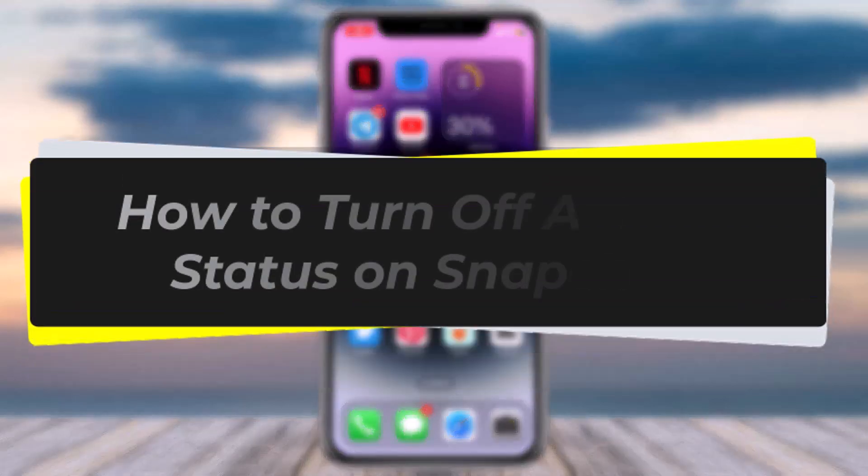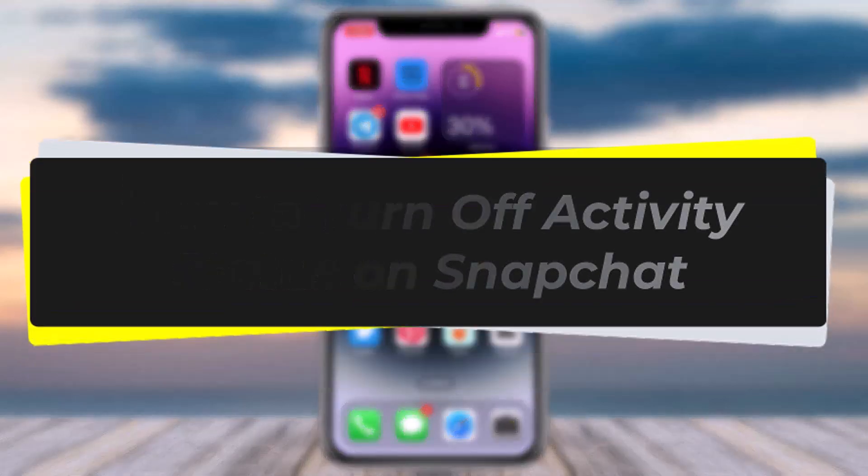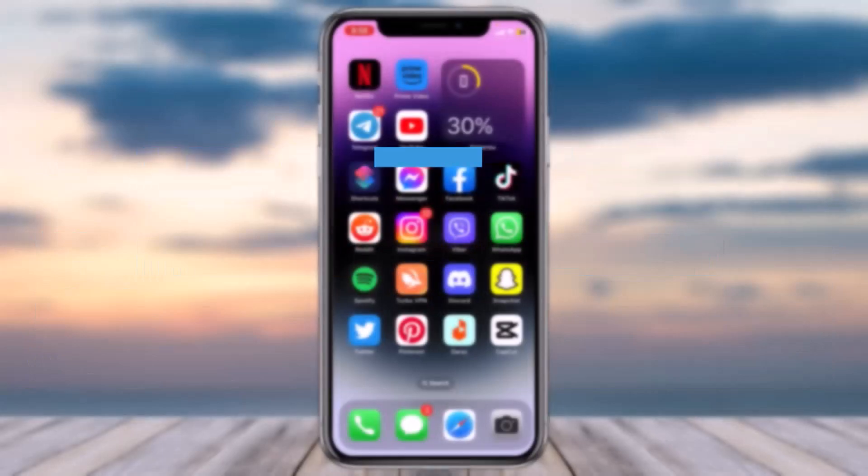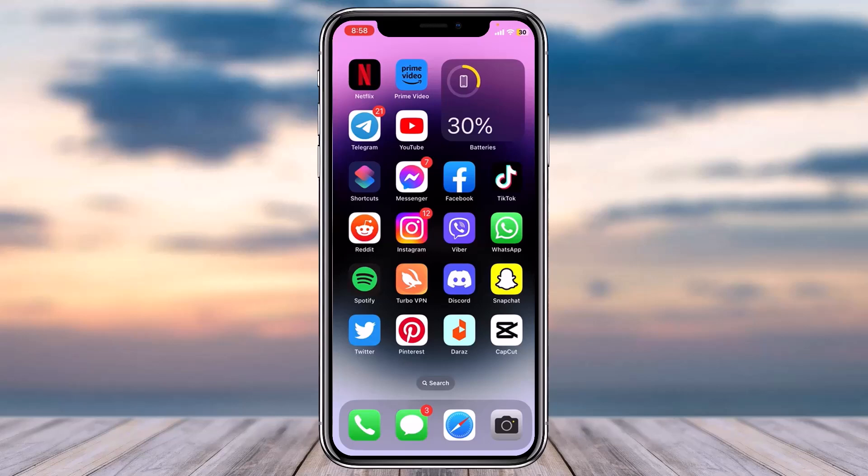How to turn off activity status on Snapchat. Hey everyone, welcome back to another tutorial video. In today's video, I'll show you how you can turn off activity status on Snapchat. First of all, launch the Snapchat application.